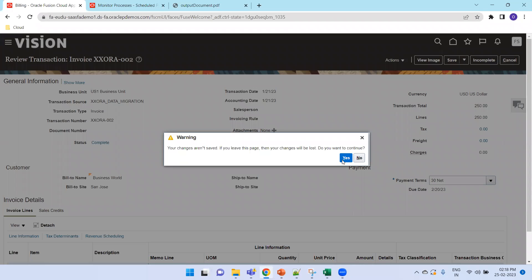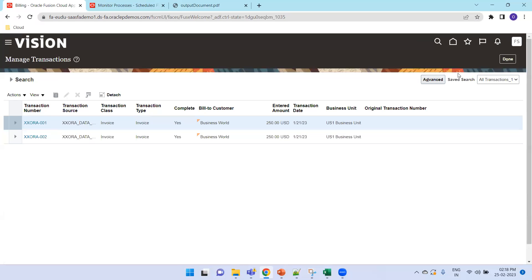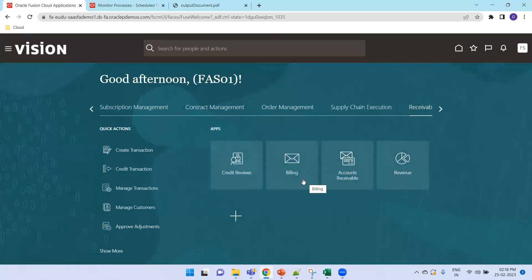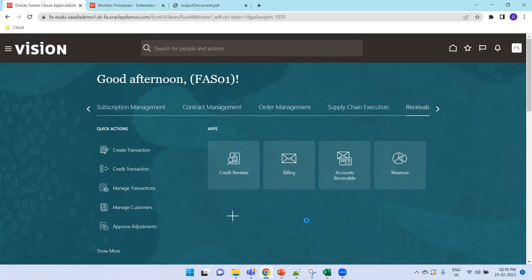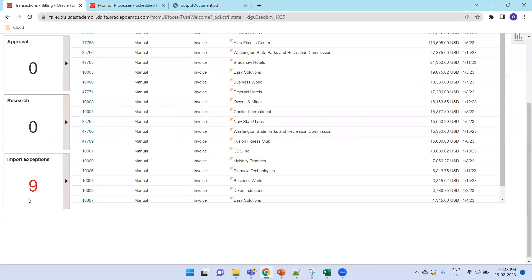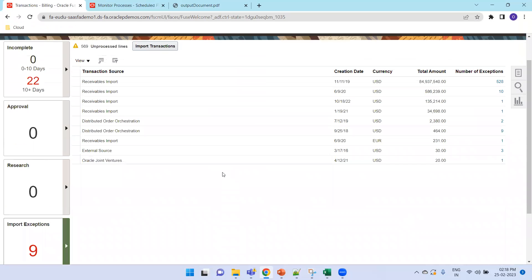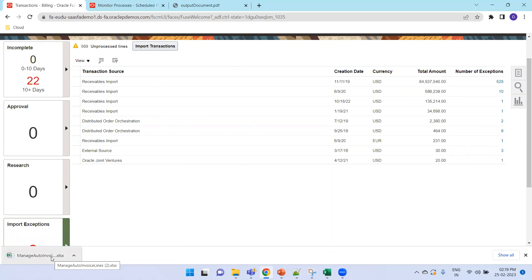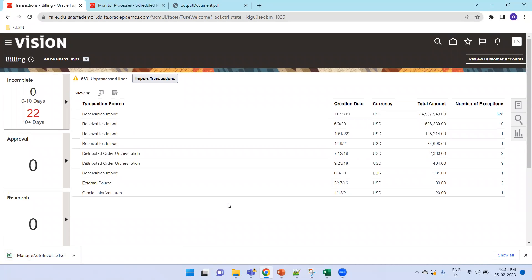If you need to correct error records, go to Billing and click on Import Exceptions. It will show your transaction source and the number of exceptions. Select the appropriate one and it will download an XLSX file — this is the ADFDI file. Open it, correct the data, and perform the update and import. This is how we perform AR invoice data migration import using FBDI in Oracle Fusion.